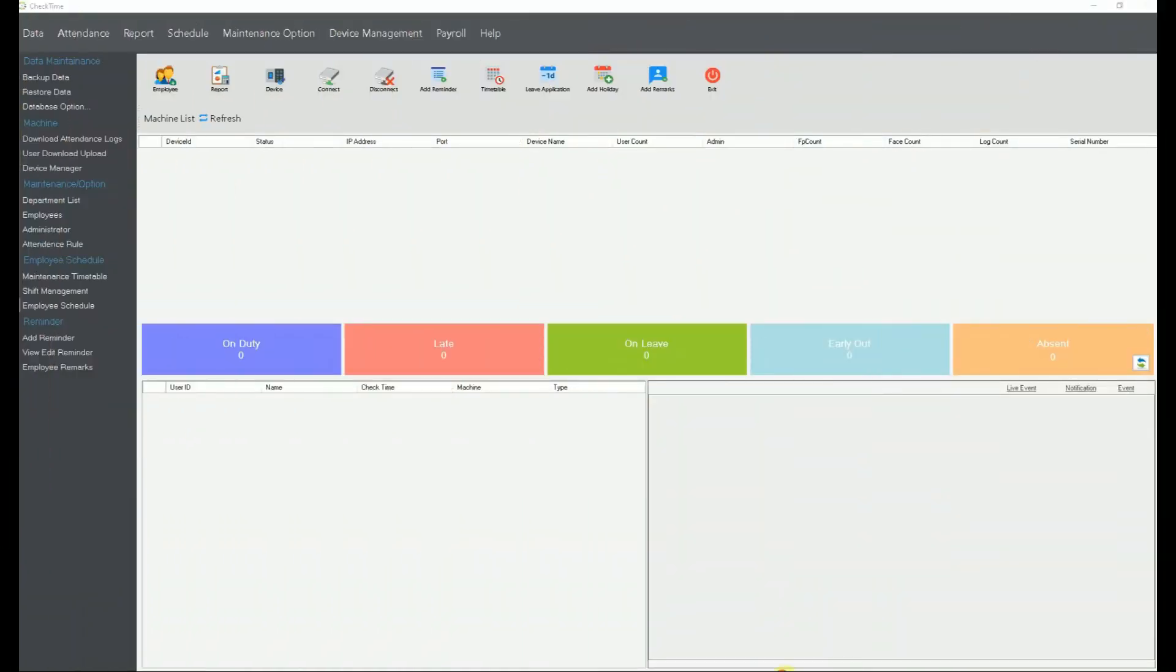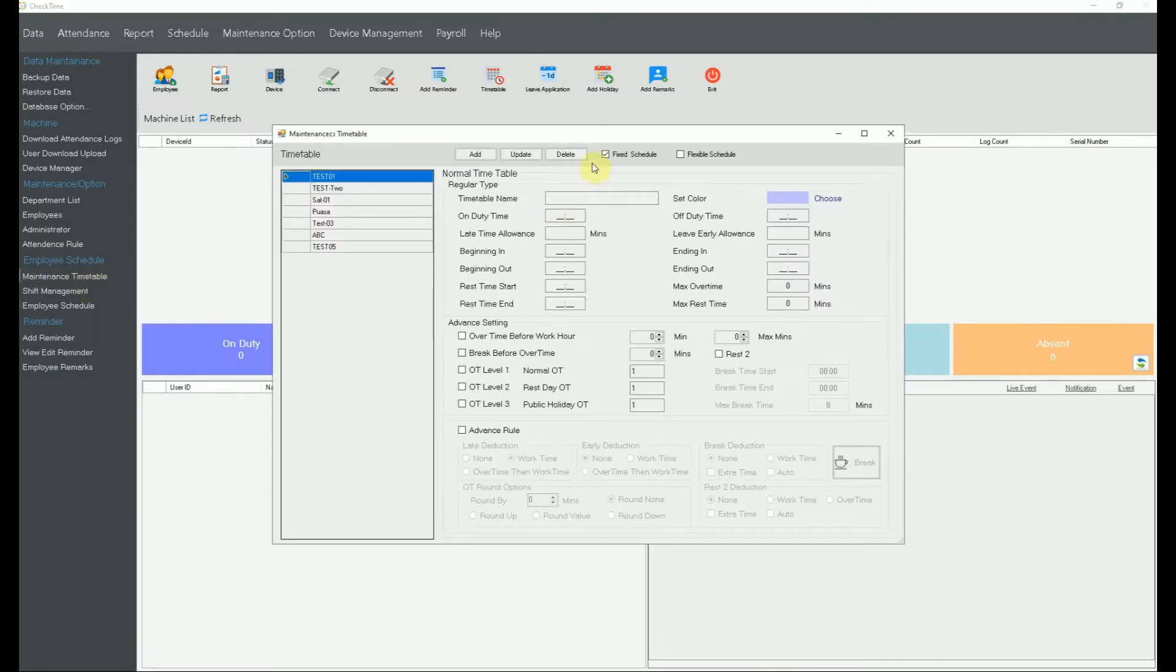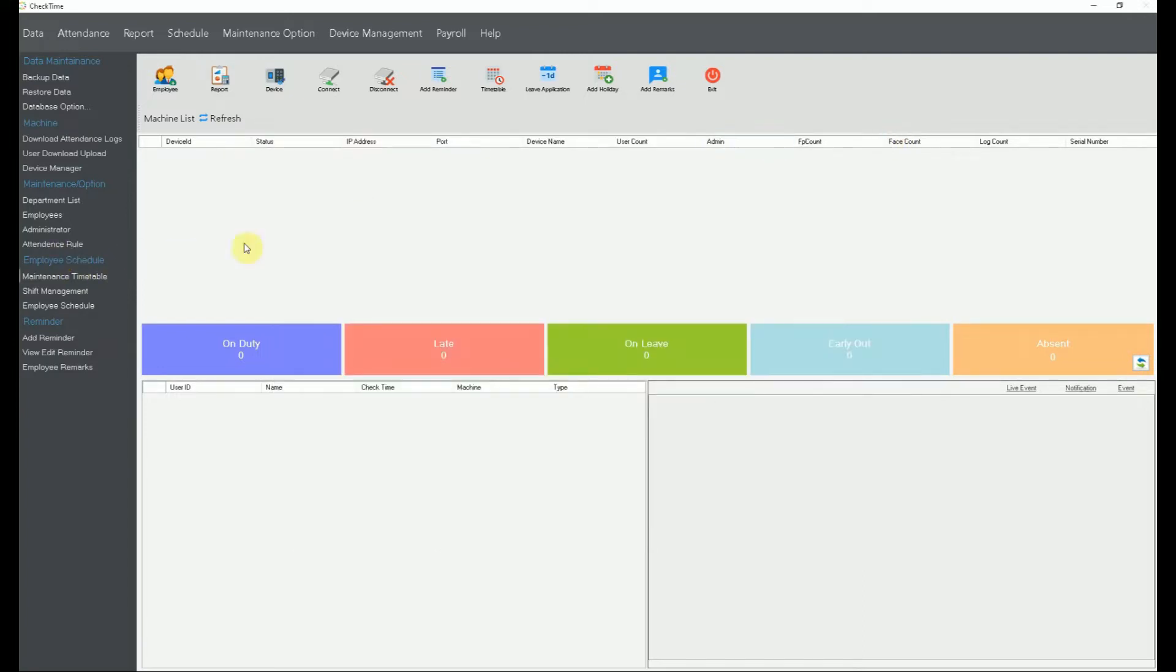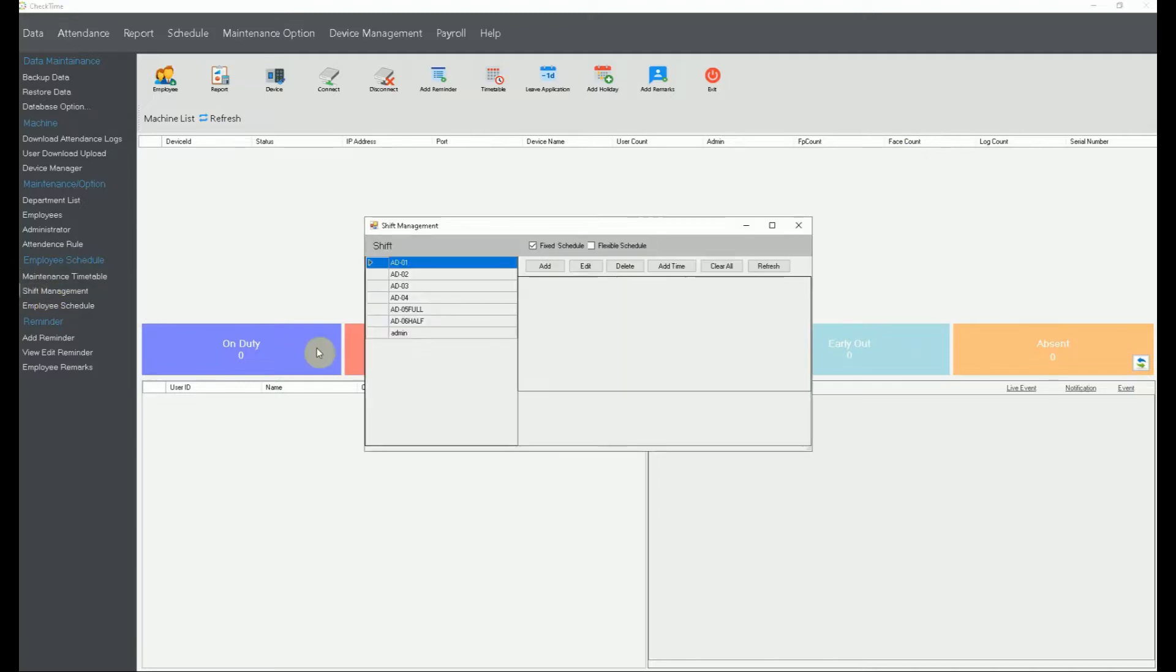Hi, now we are back to you again. Earlier done, already done our client table, going through client table fix and flexible and also attendance rule.